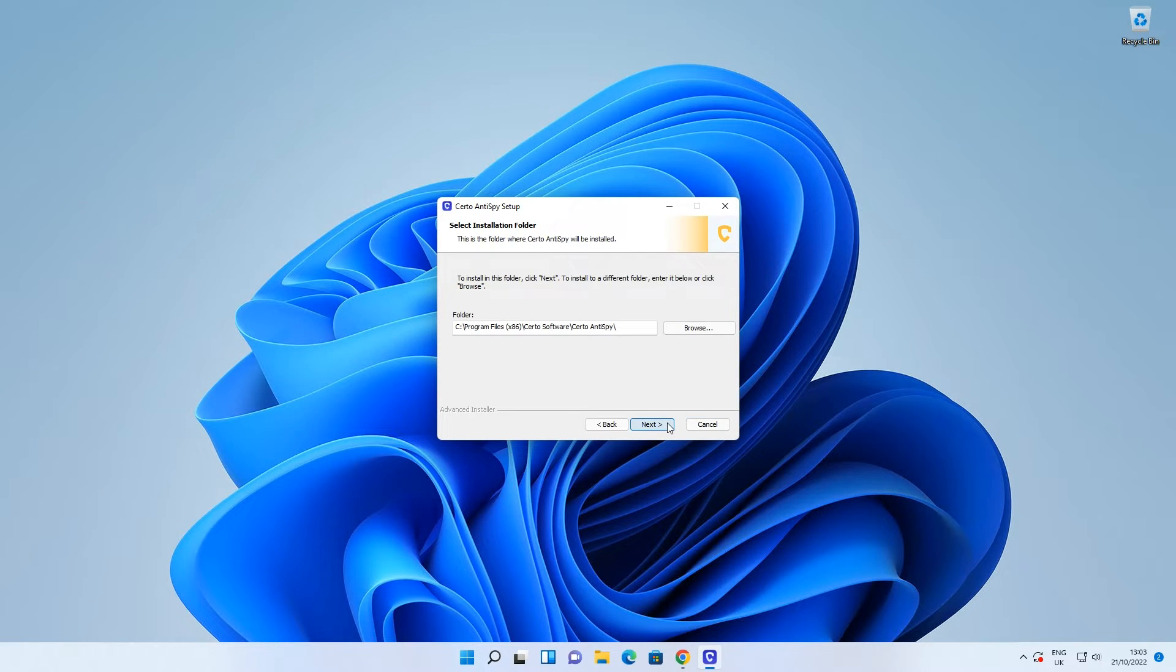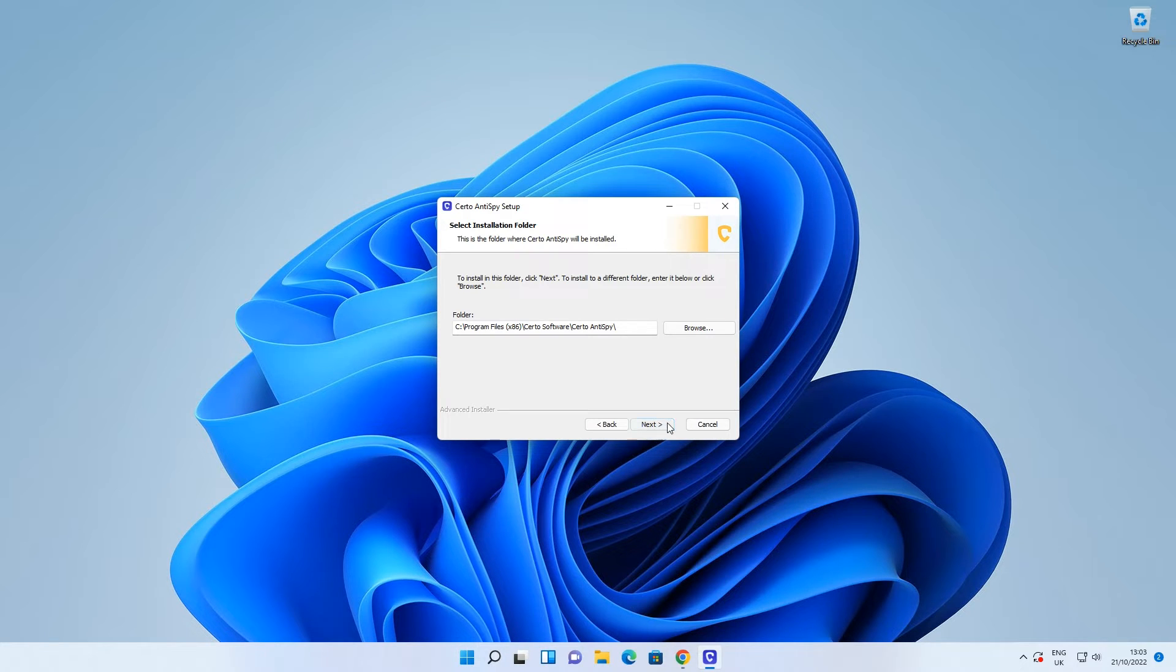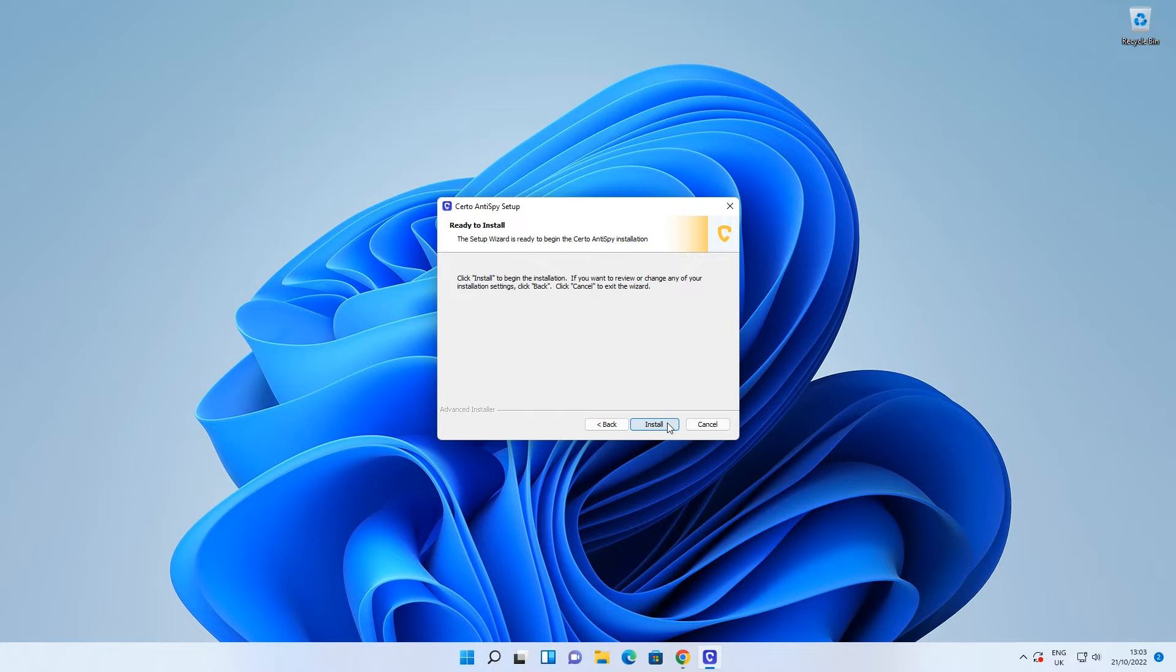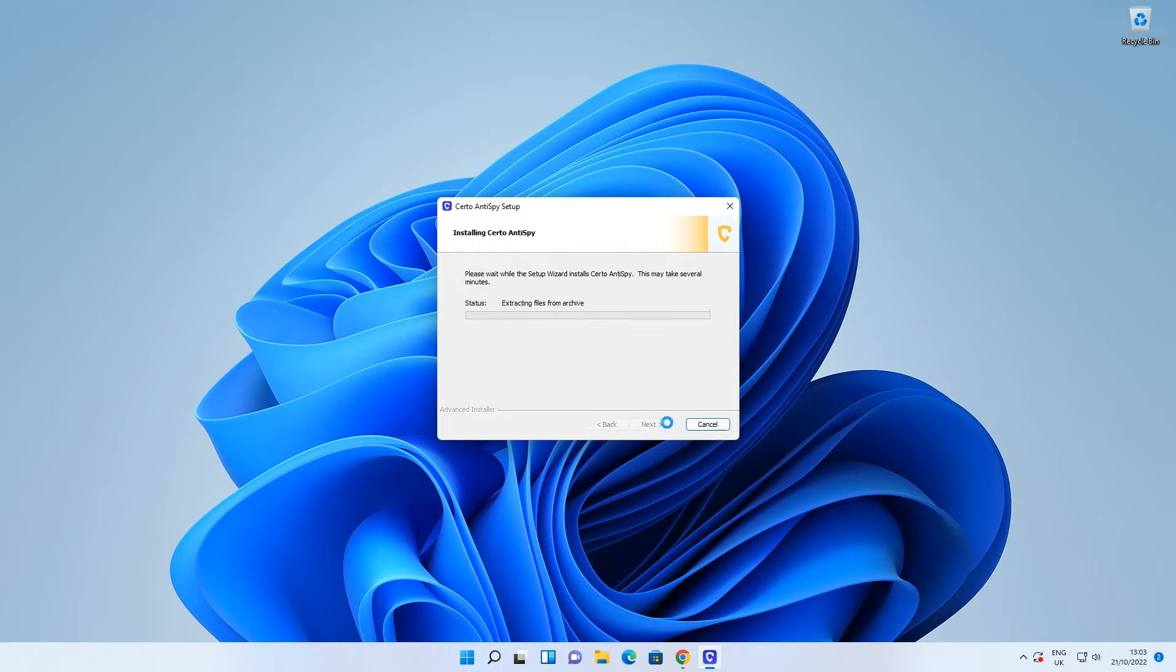Choose where to install Certo Antispy or just click Next to use the default location. Click Install to start the installation process.